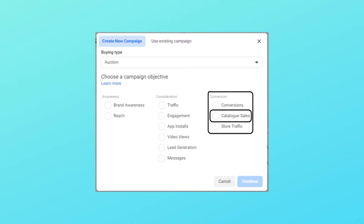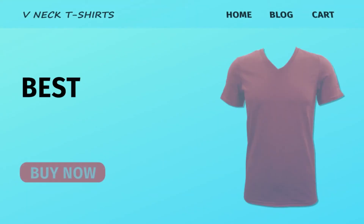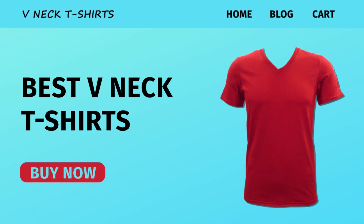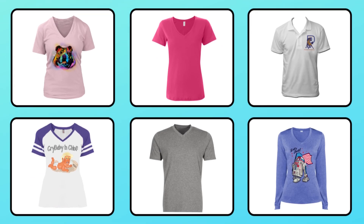Then we have Catalog Sales, which is very popular among e-commerce brands and works similarly to the Conversions objective, but allows you to retarget people with specific products from your catalog. For example, if someone visited a page for V-neck t-shirts, you can show them a wide variety of V-neck t-shirts from your catalog. For e-commerce stores, my 96% splits 50-50: roughly 48% on Conversions and 48% on Catalog Sales.